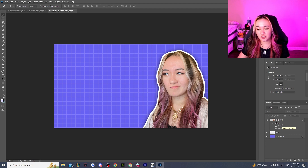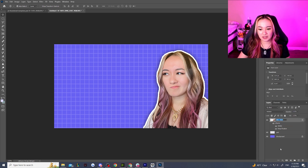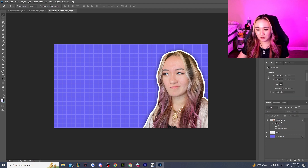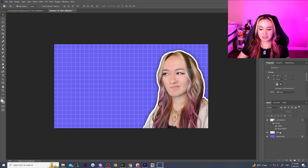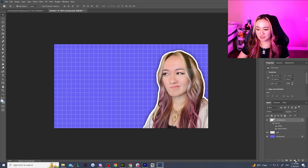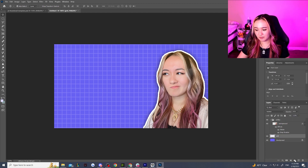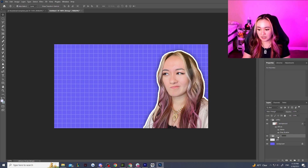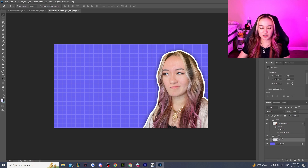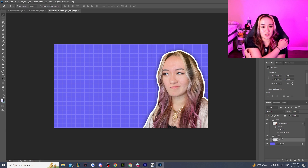Also, don't be like me — if I could go back and redo my thumbnail file I would label everything clearer. So label your layers so it's easier for you later down the line. Also, to make your life easier, put your layers in folders: a 'Selfies' folder, a 'Textures' folder, and put everything under there so you don't have to dig through piles of layers.